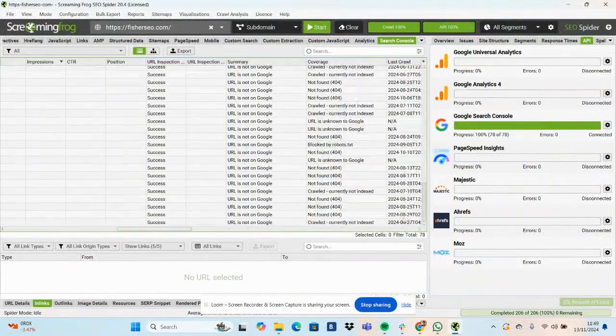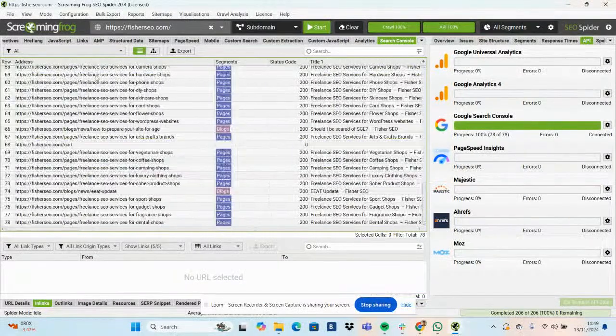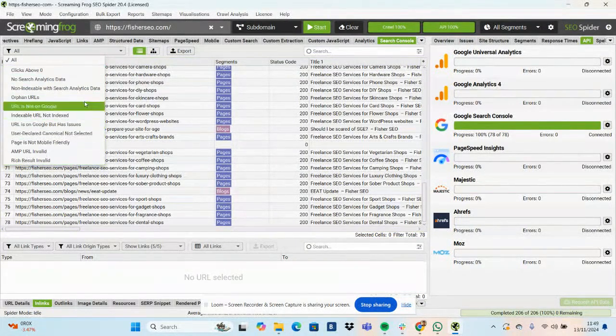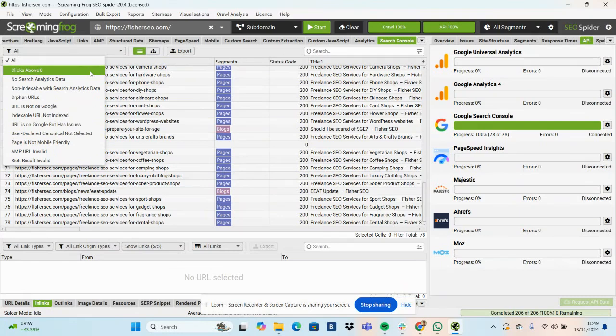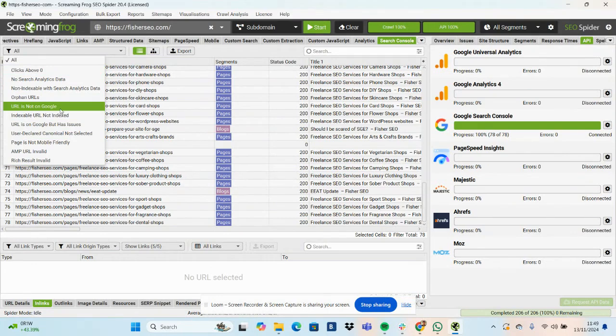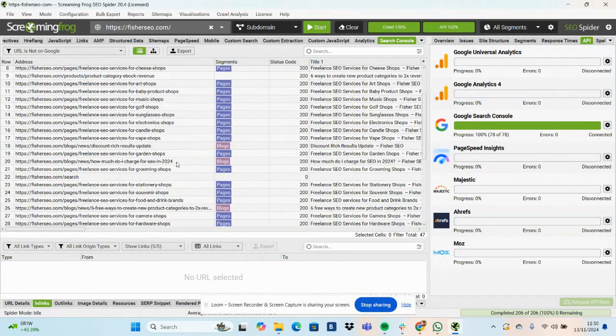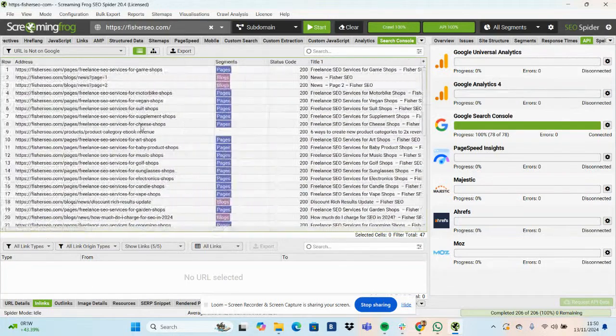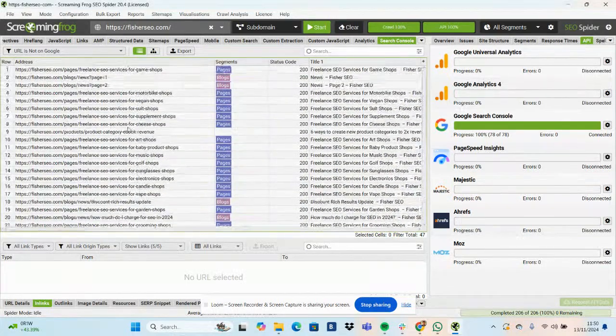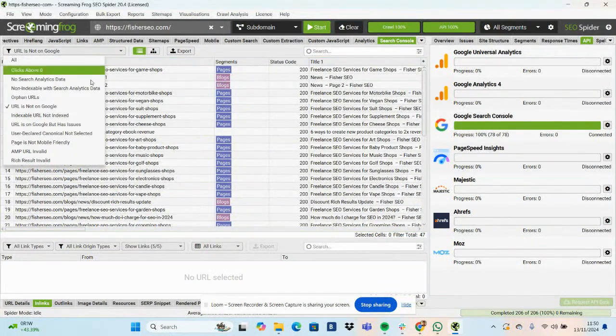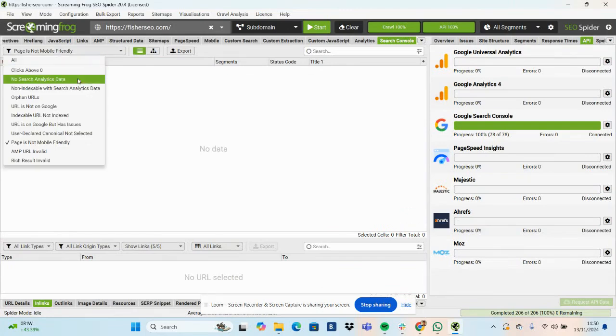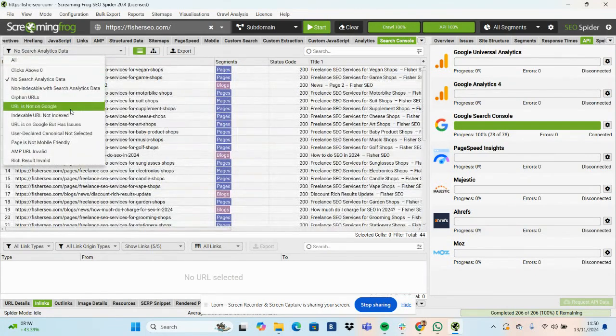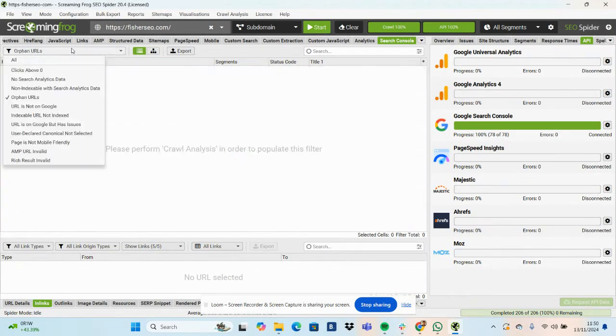So if there are any landing pages, there's all these filters as well. There's clicks above zero, no search analytics data, orphan URLs. URL is on Google but has issues. So I click URL is not on Google. If there are any pages here which I do want to appear on Google, and there may well be some, then this is worth a look. Pages are not mobile friendly, not indexable. I'll do all few URLs.